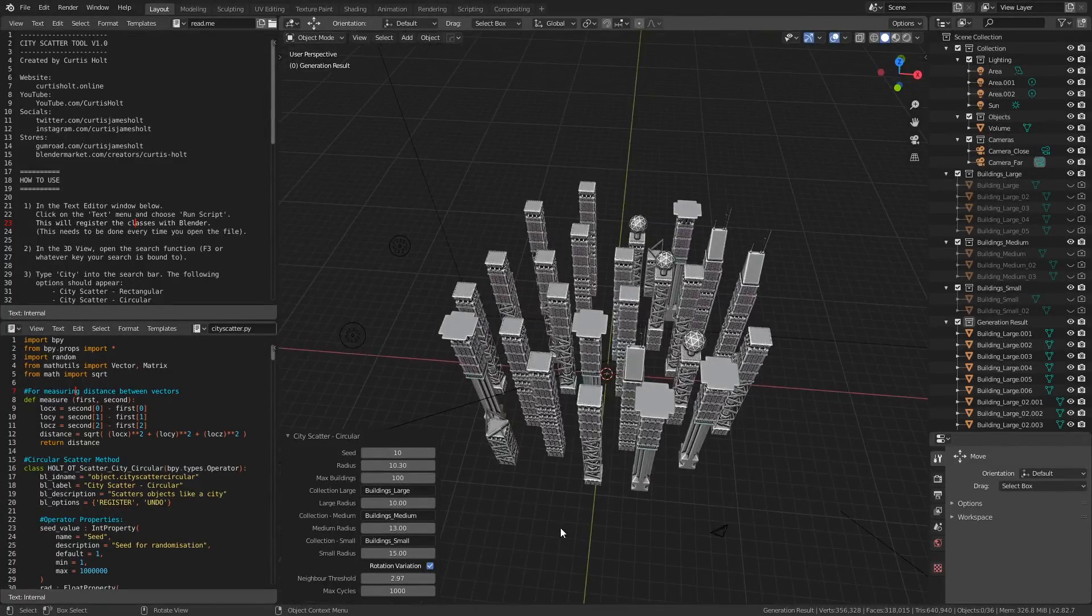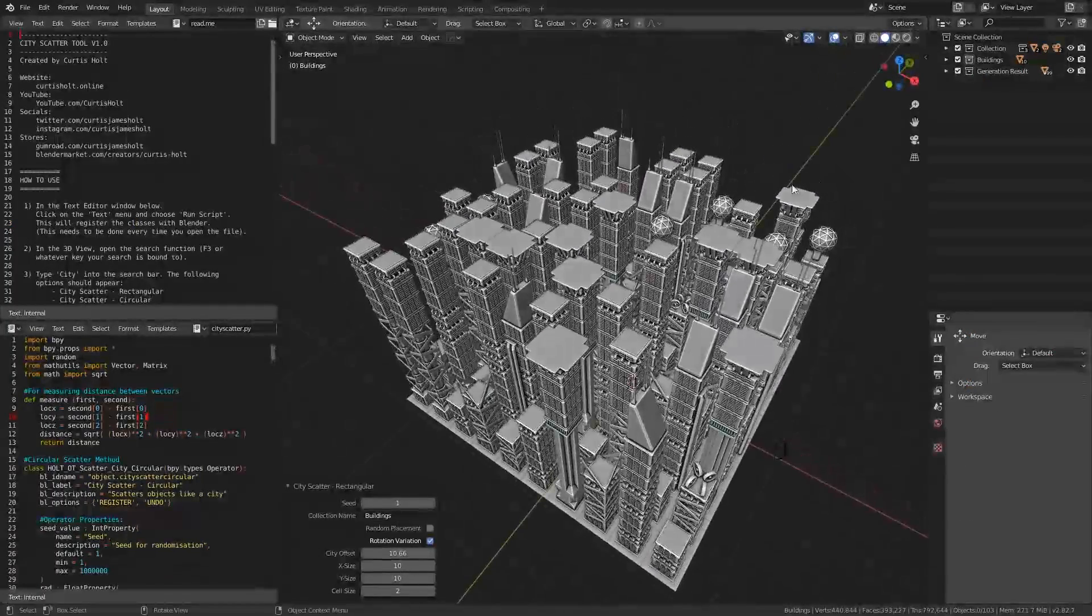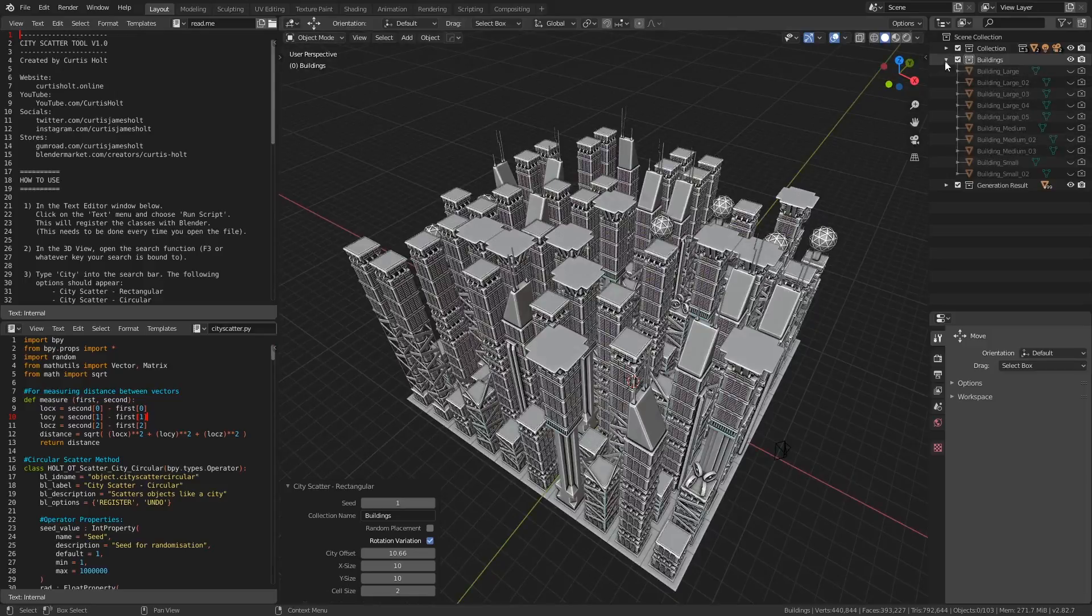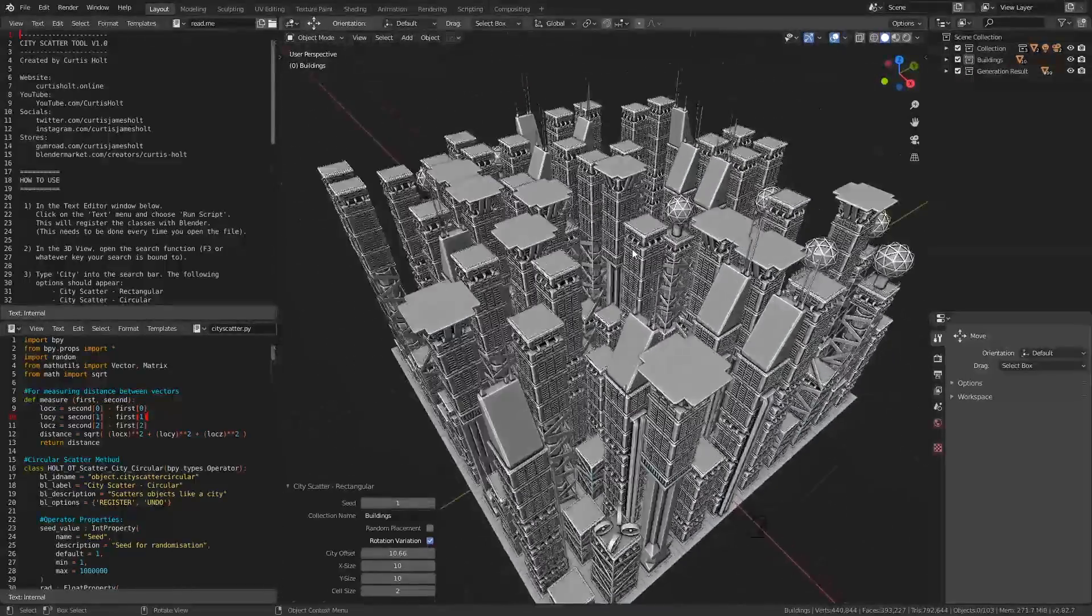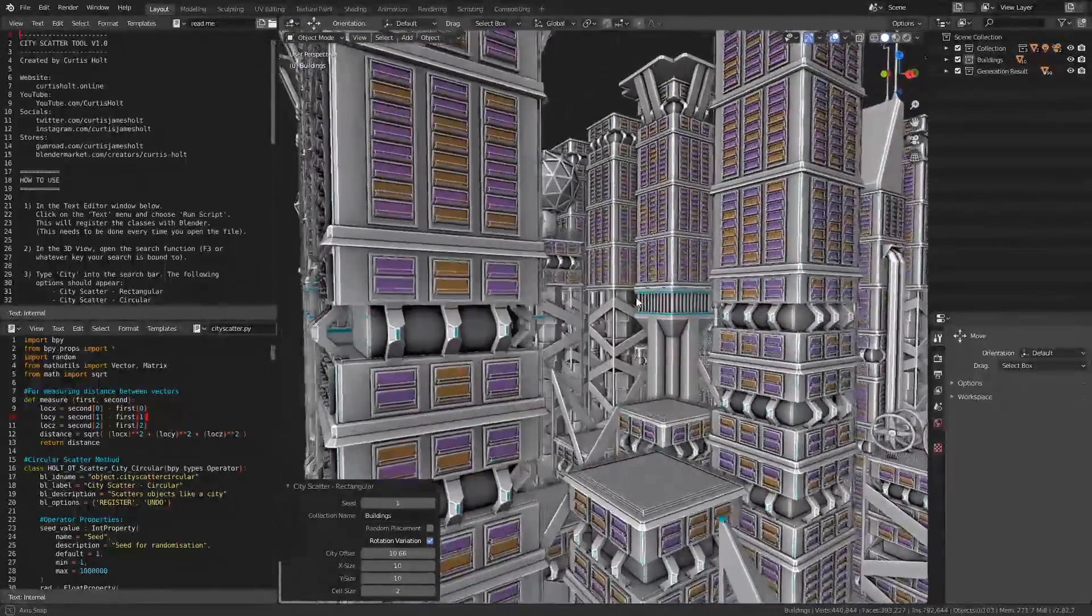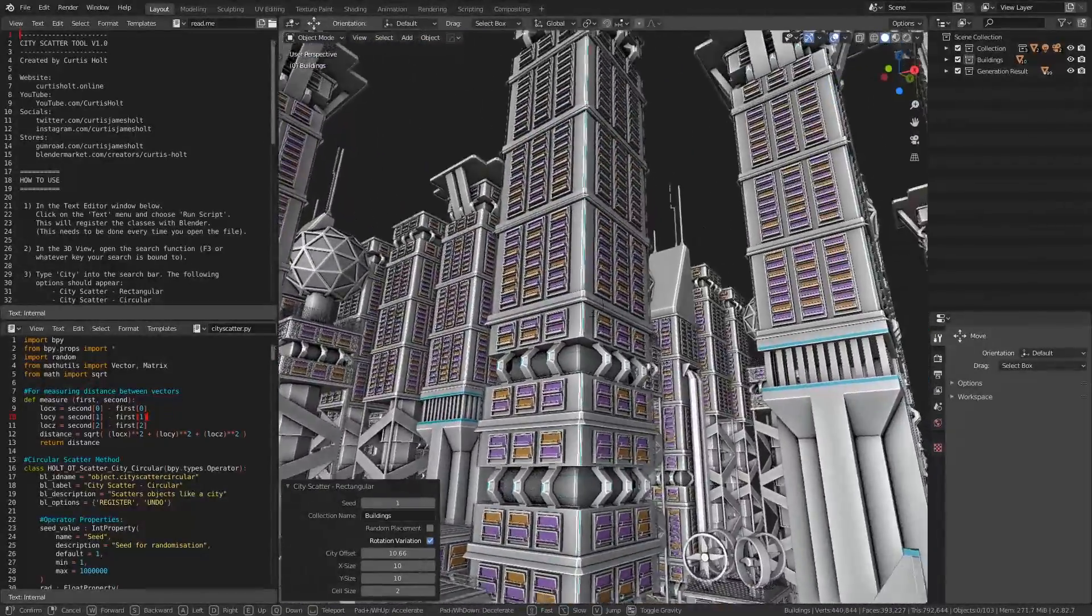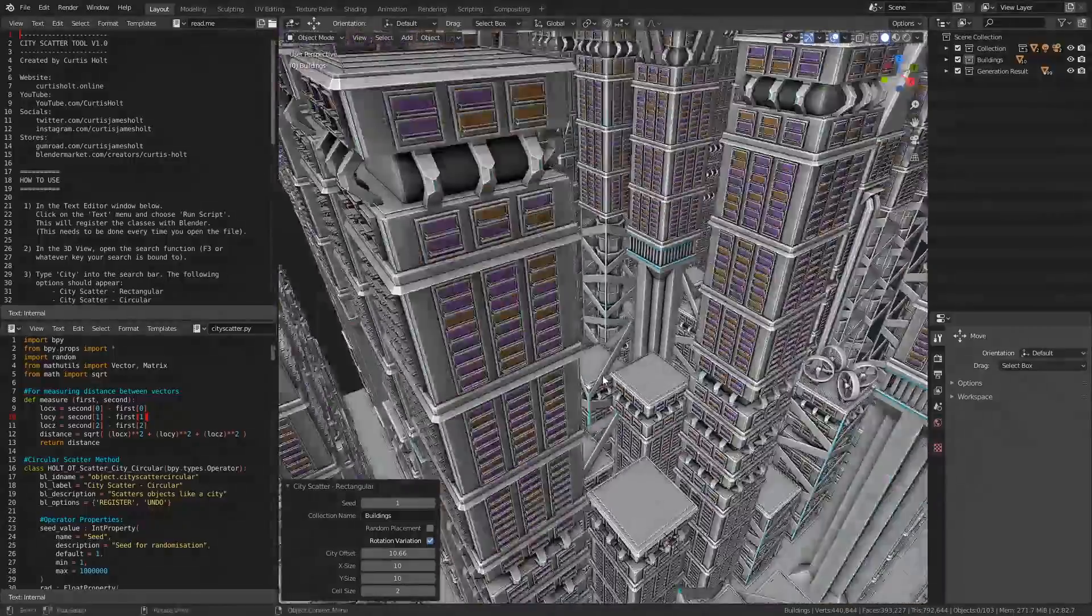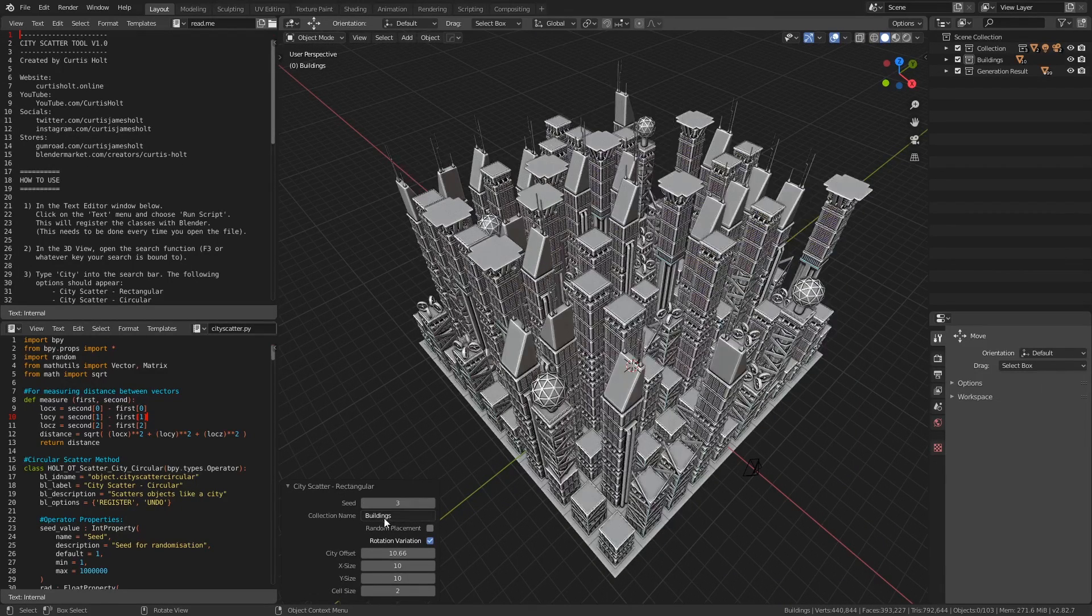Alright, let's take a look at the rectangular demo. As previously stated, there is only one collection in the outliner of this file, because there is no high to low distribution of sizes by distance. Instead, the sizes of buildings is completely random, which allows for some interesting views inside the city grid. If you take a look at the properties of the operation, it will look quite familiar. We have the regular random seed value, then we have the collection name.